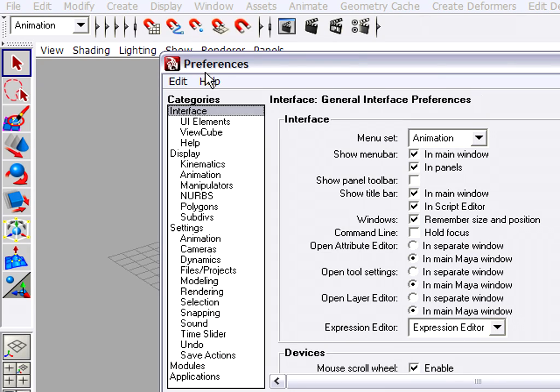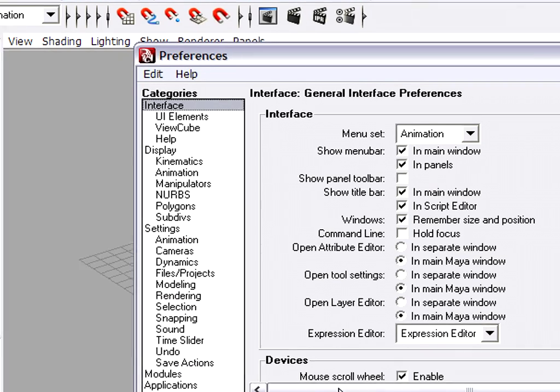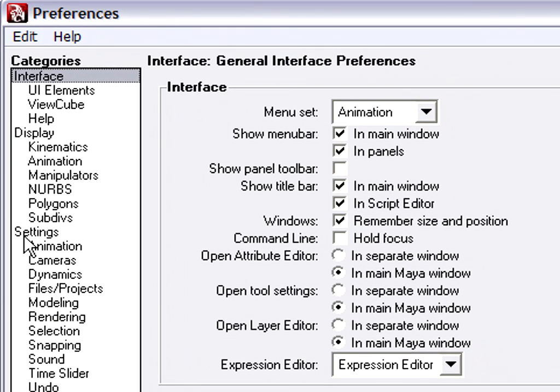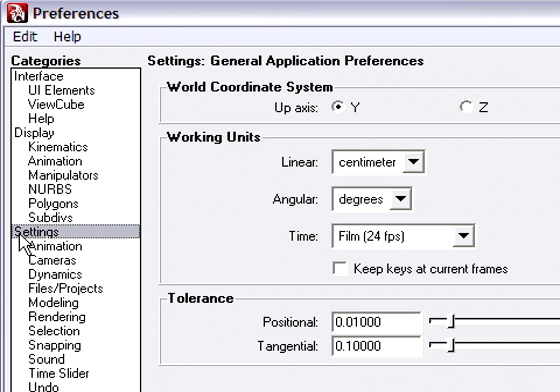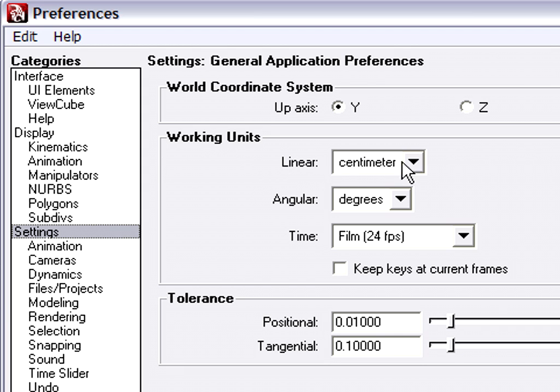I'll go within the Preferences window to Settings, and here you can see my Working Units are listed. Linear Working Units are defaulted to Centimeter. Angular is set to Degrees, and time is 24 frames a second.